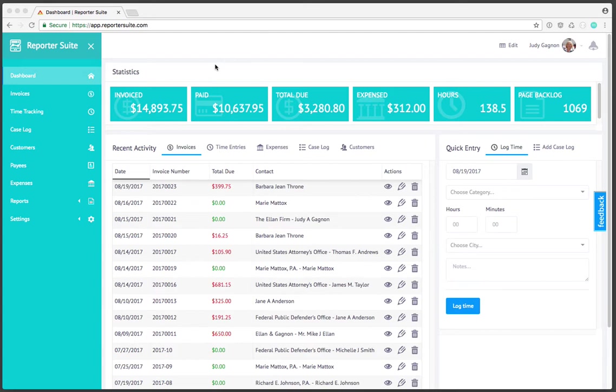On the dashboard you'll notice that we've got our invoiced, paid, and total due statistics.